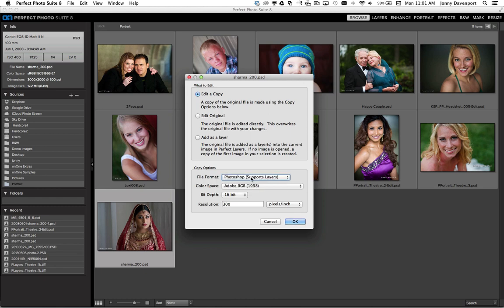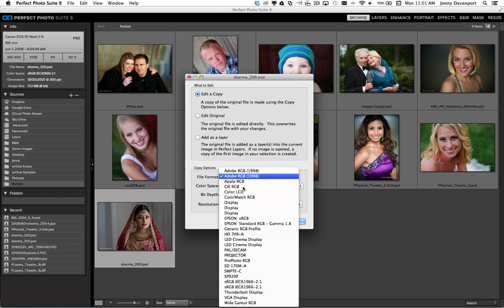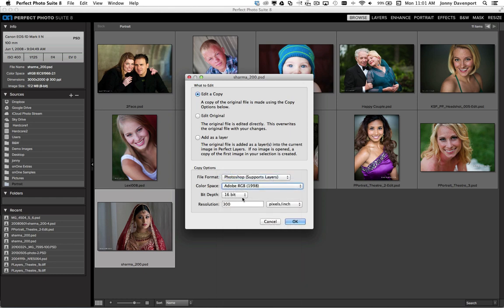You can also choose different color spaces and bit depth from 8 or 16 bit, as well as file resolution when you go to open that image up. So here I'll click OK.